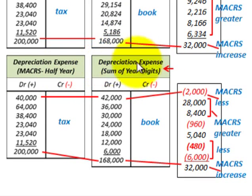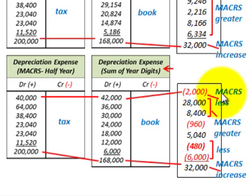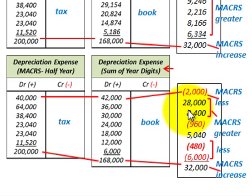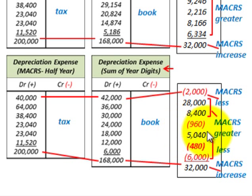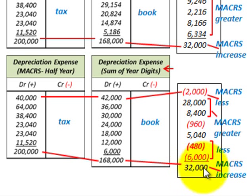Next, comparing sum of years digits with our tax depreciation. For the first year, we actually have $2,000 less with MACRS. In years two and three, we have more depreciation with the MACRS system. In the fourth year, we have less; in the fifth year, a lot more tax depreciation; and in the sixth and seventh years, less tax depreciation. Again, $32,000 more depreciation for tax purposes overall.